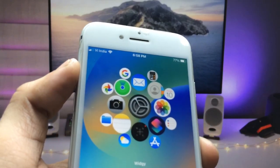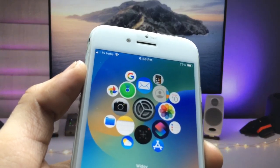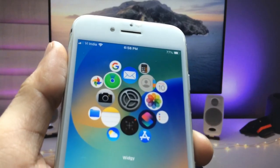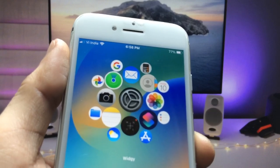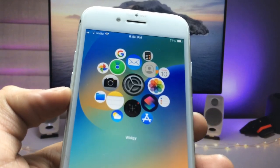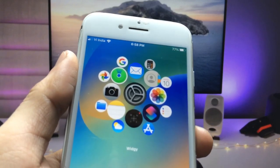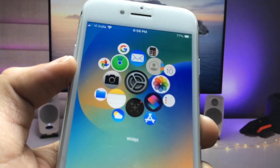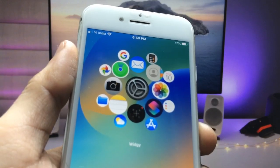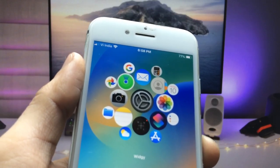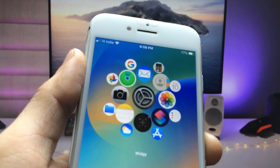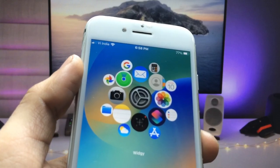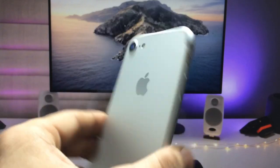Hi guys, welcome back to the channel with a new video. In this video, I'm going to show you how we can enable this new iPhone widget. This widget is very similar to the Apple Watch app icons, as you can see on this iPhone 7.